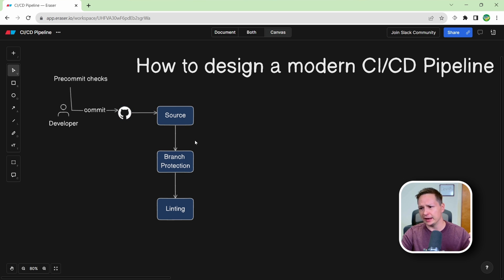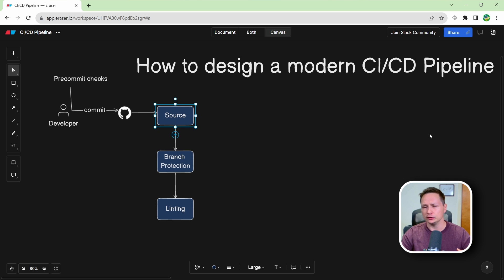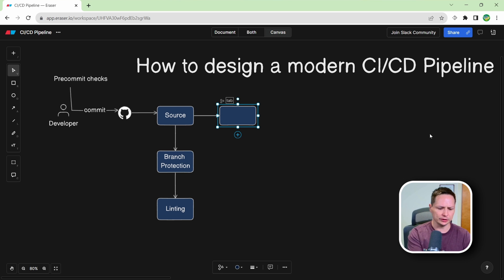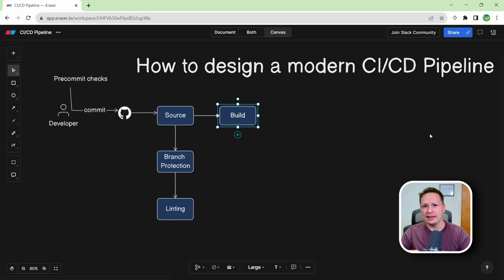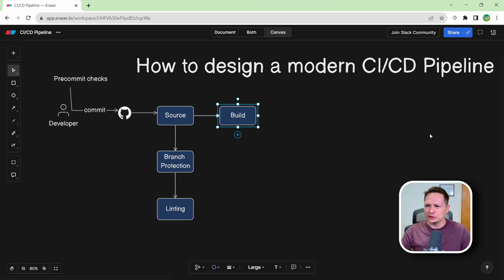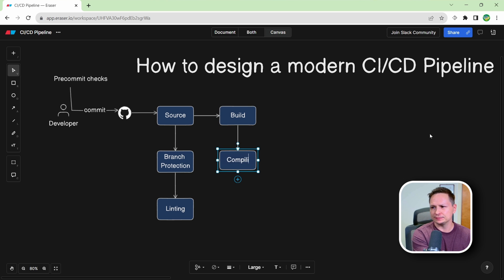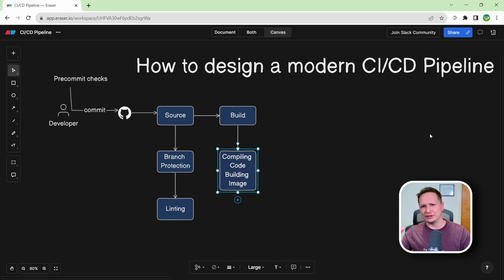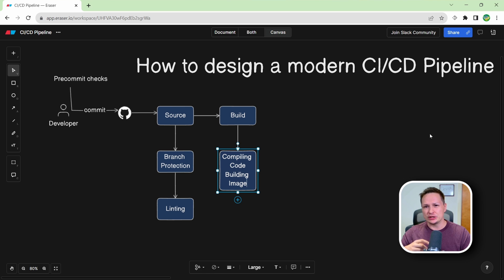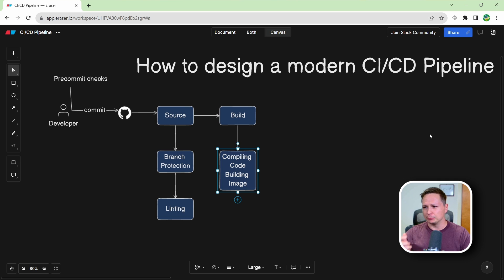Then we have our PR checks, the linting checks, and then we can move on to what's known as the build stage. So with the build stage, this is all about getting an artifact that you can then test and then release. So the first part of the build stage is actually compiling your code and building your container images. If you're using a technology like Docker, which if this is a modern CI/CD pipeline, you definitely are creating container images of your application.